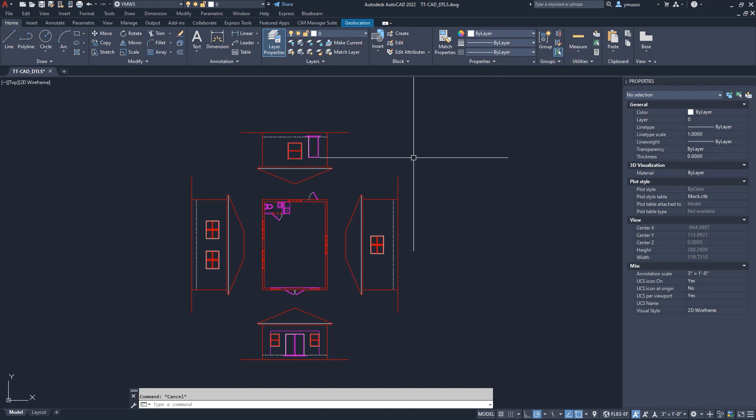But for the other AutoCAD software, for example the Architectural and Civil 3D, you will need to type in the command. Easy. Just type out the word Group to group objects. Ungroup to remove the group. Group Edit to edit the group. And for the group manager, type in Classic Group. The Object Grouping dialog box will appear. We'll list all groups in the drawing for easy managing and applying changes.